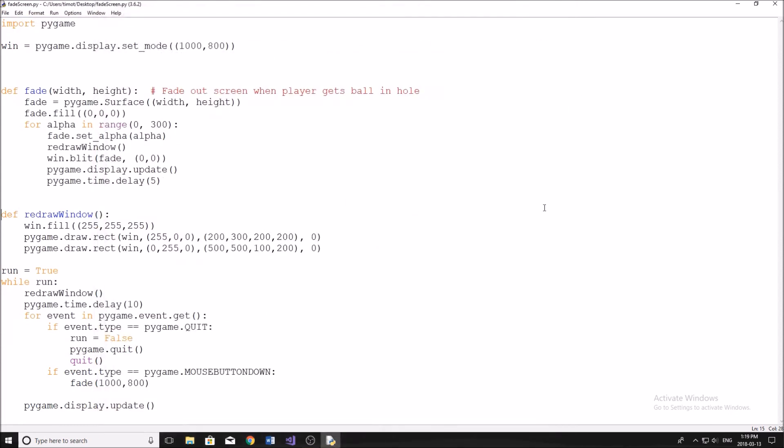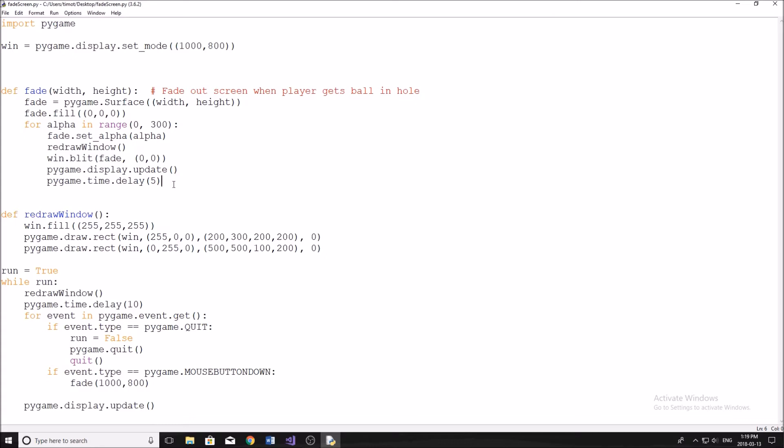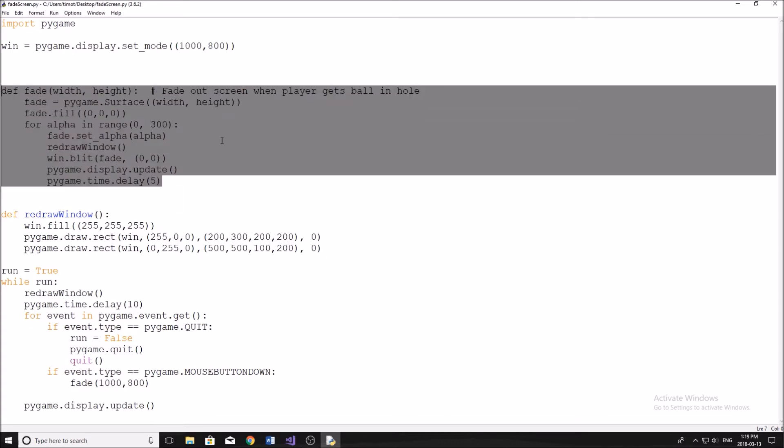So we're here. This is my little thing here. Now, all that we really have to worry about in this program is this right here. Now, this is my function that pretty much creates the fading effect.